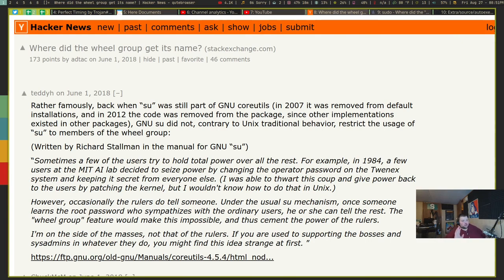As a lot of things do in Linux, the Wheel Group originated with a man called Richard Stallman. Richard Stallman is one of the most controversial guys in the Linux community, or the open source community really. We're not going to get into that — whether you like Richard Stallman or not, that's not the point of the video. But the Wheel Group originated with him.